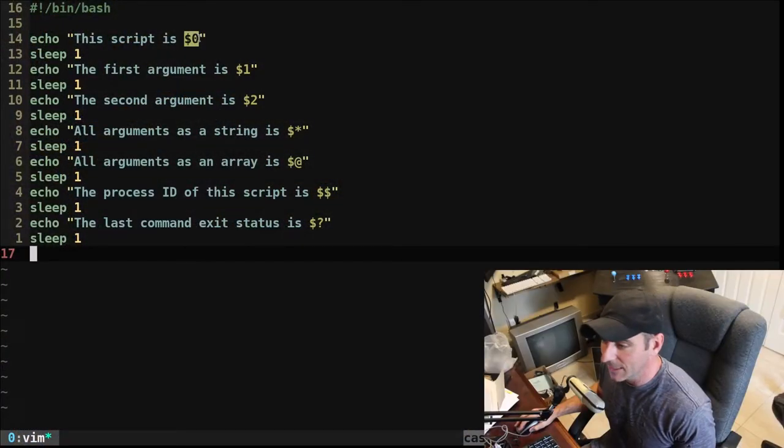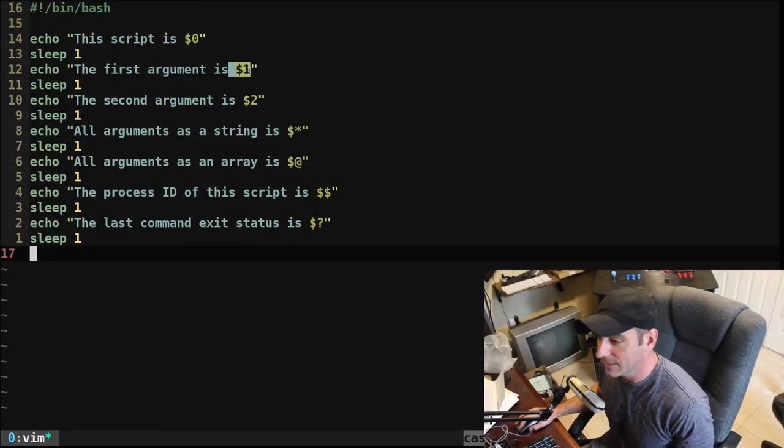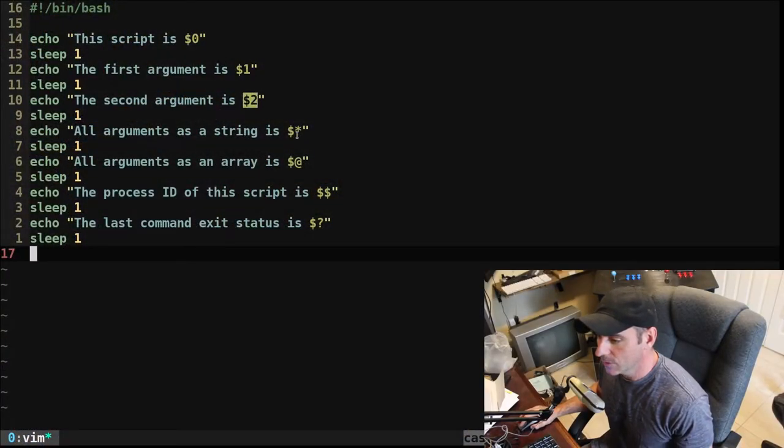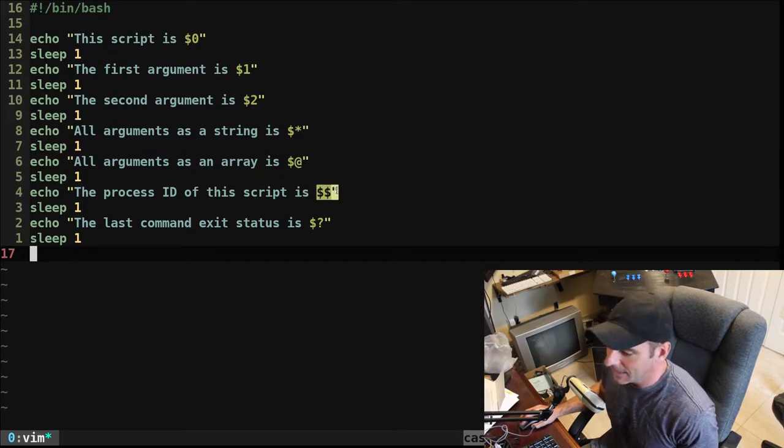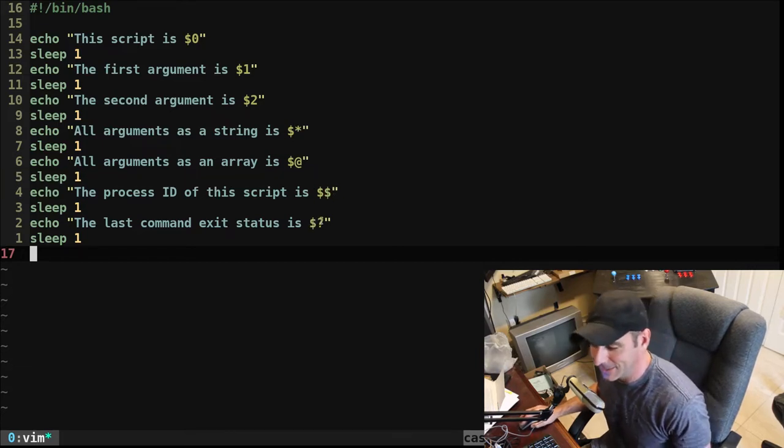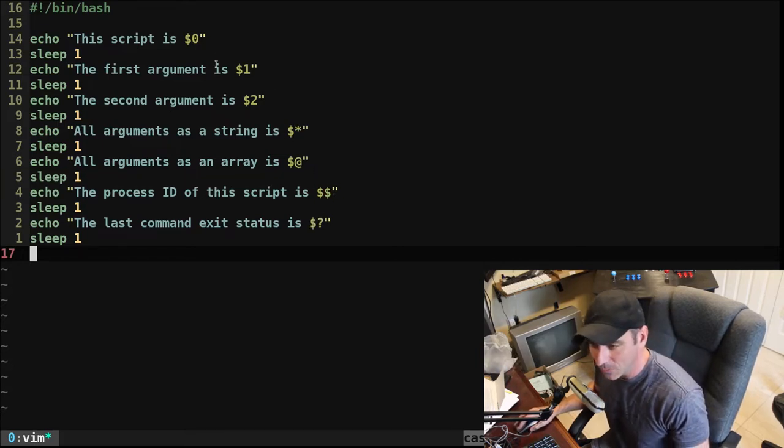Here we have $0, $1, $2, asterisk, at sign, $$, $?, question mark. So what are they?